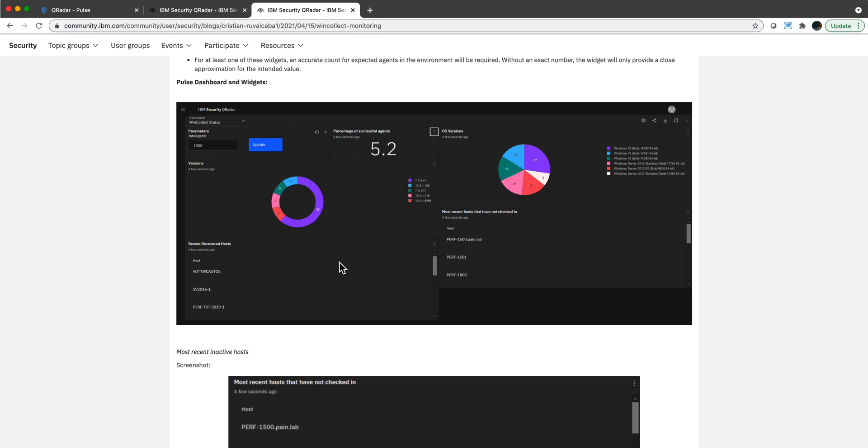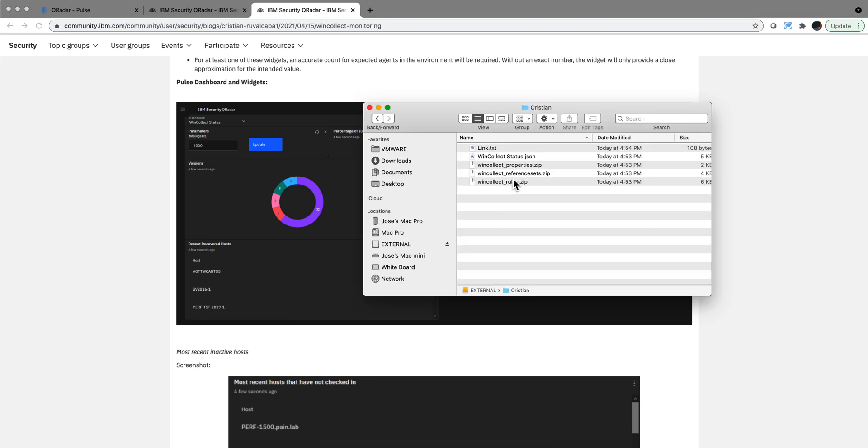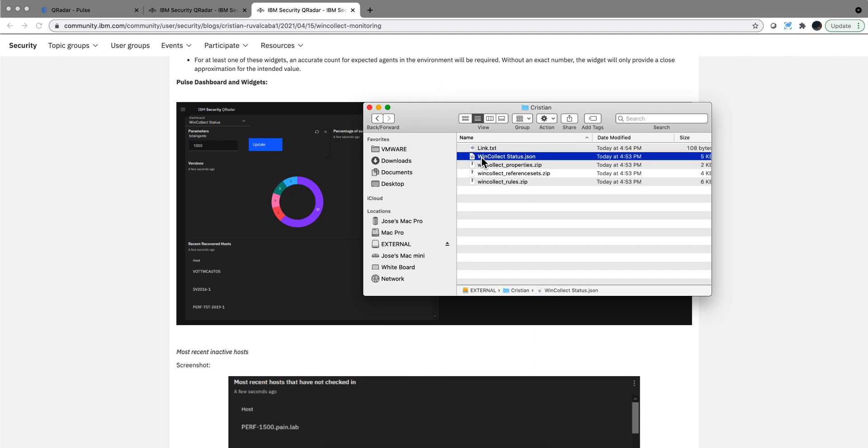In the video description of these and all my videos, there is a link to a public box folder in which you'll find a folder for Chris. In it you'll see these files: here is the actual link to the blog that he posted today, this is the JSON that you import to get the Pulse dashboard, and these are the three exports he did on the custom properties, reference sets, and the rule.